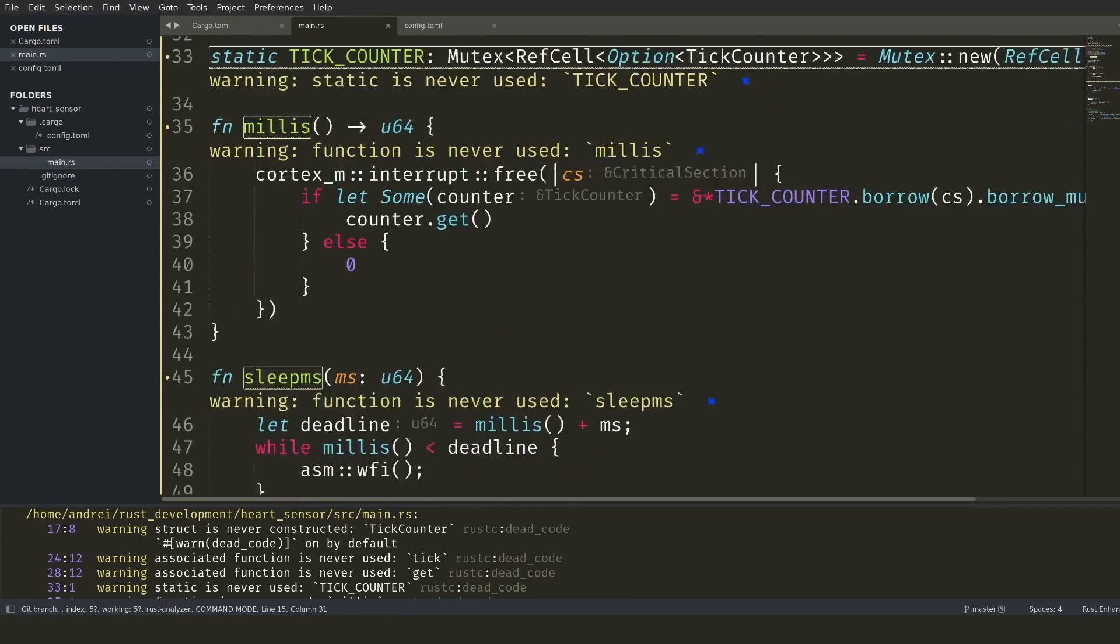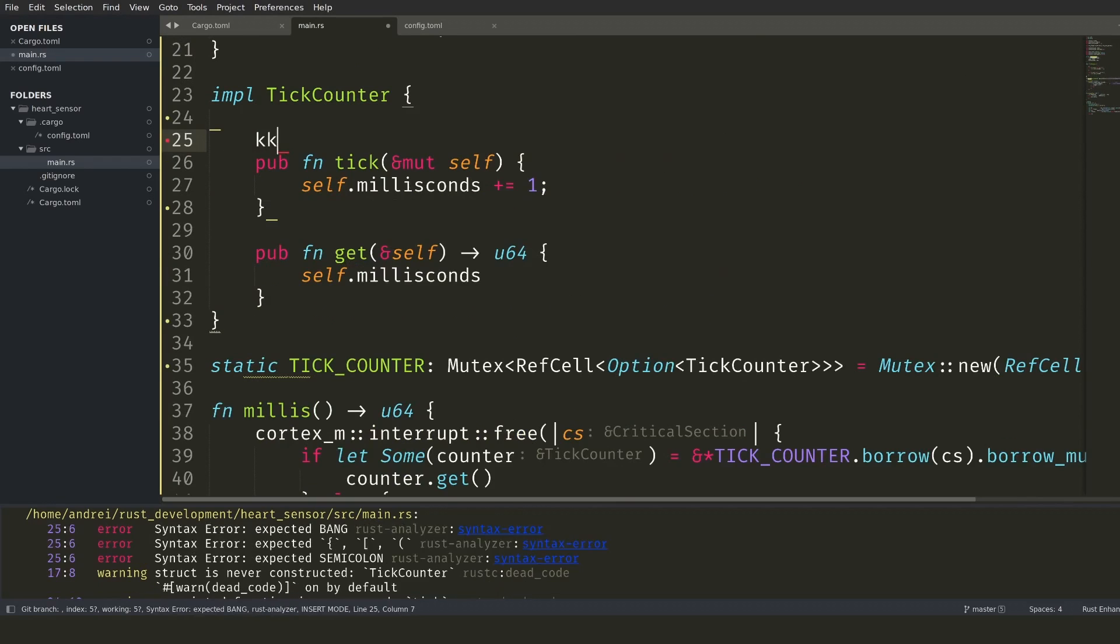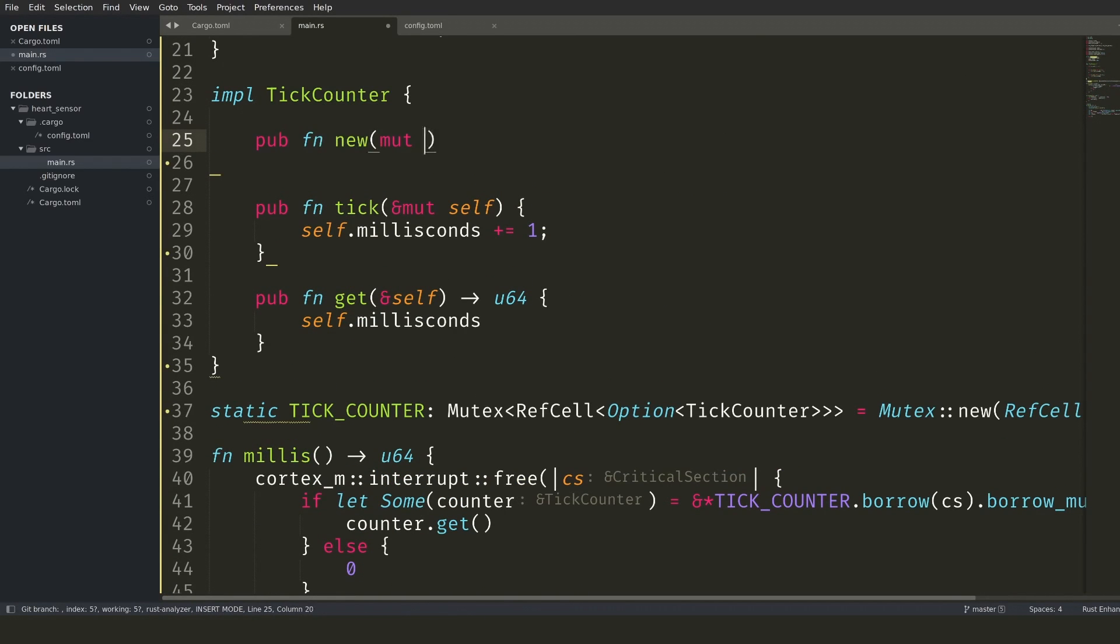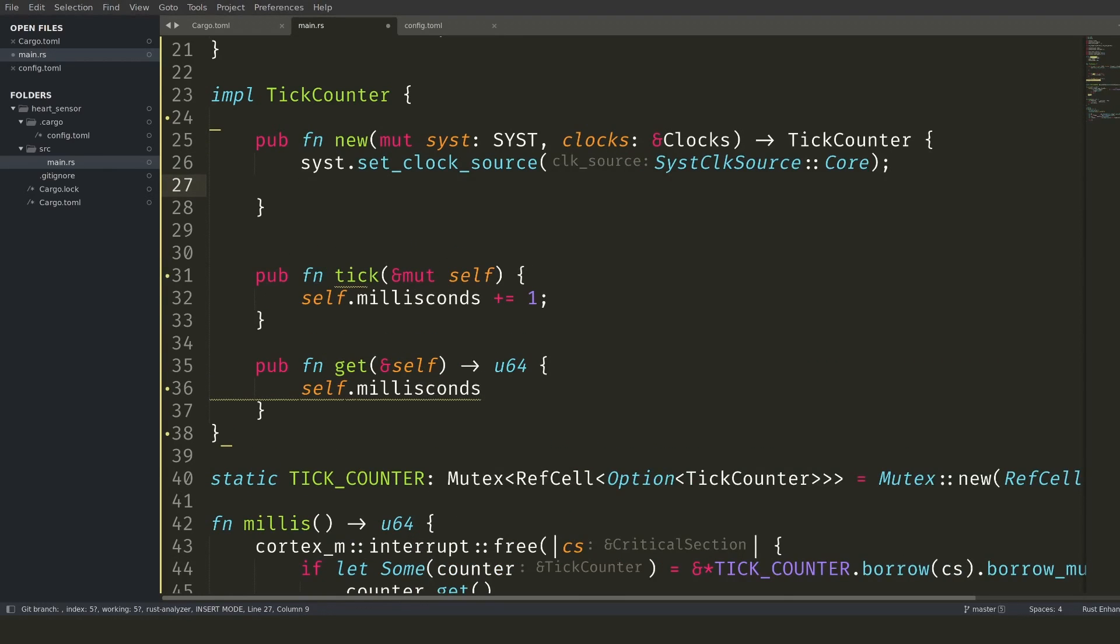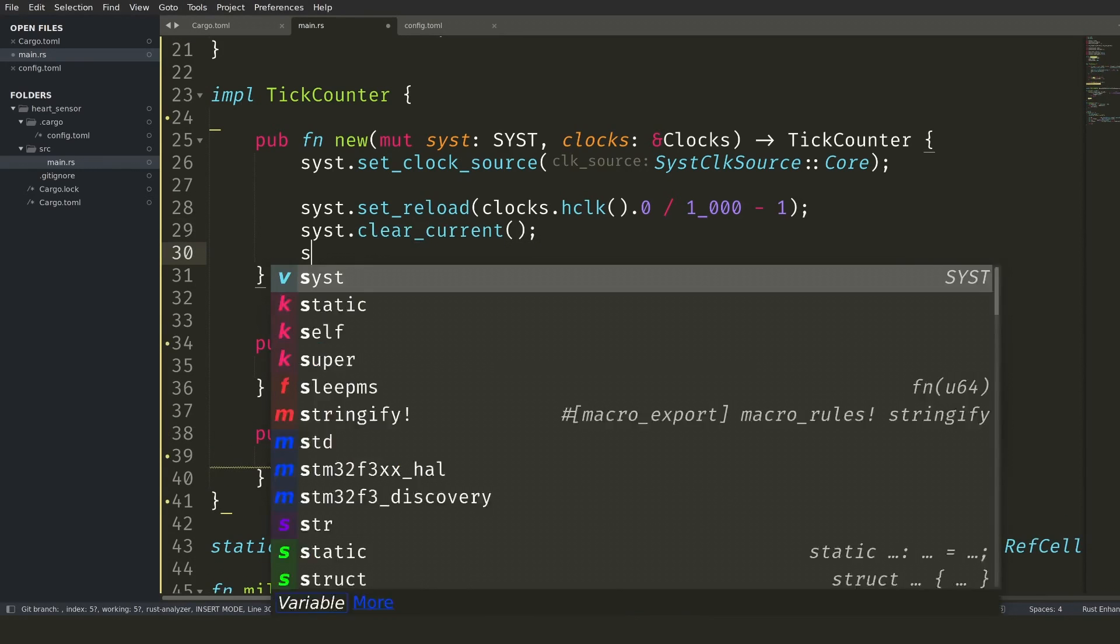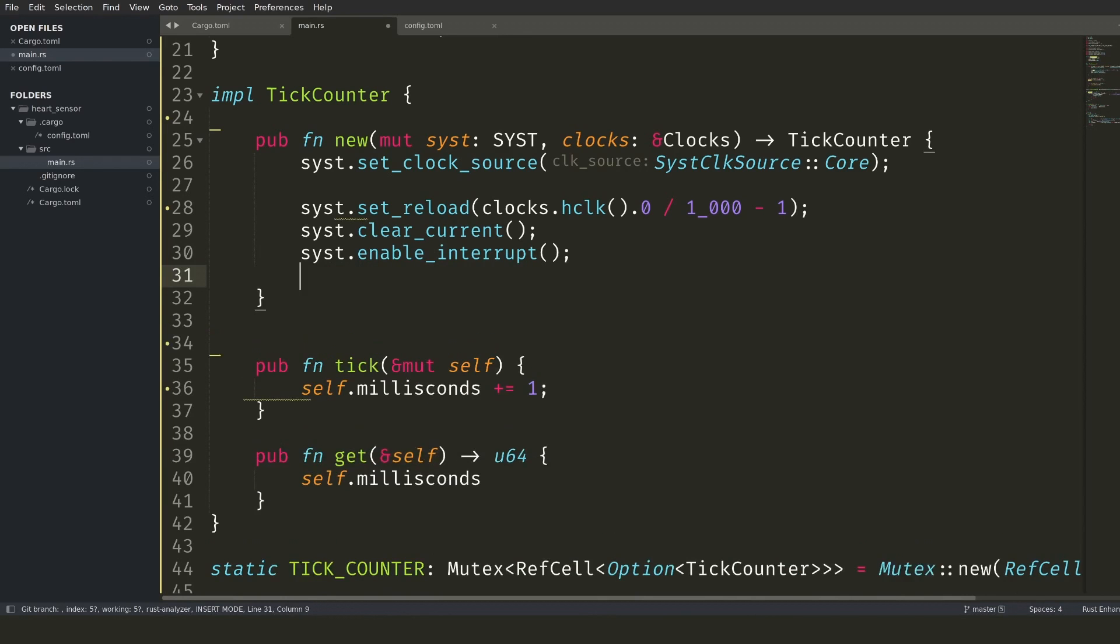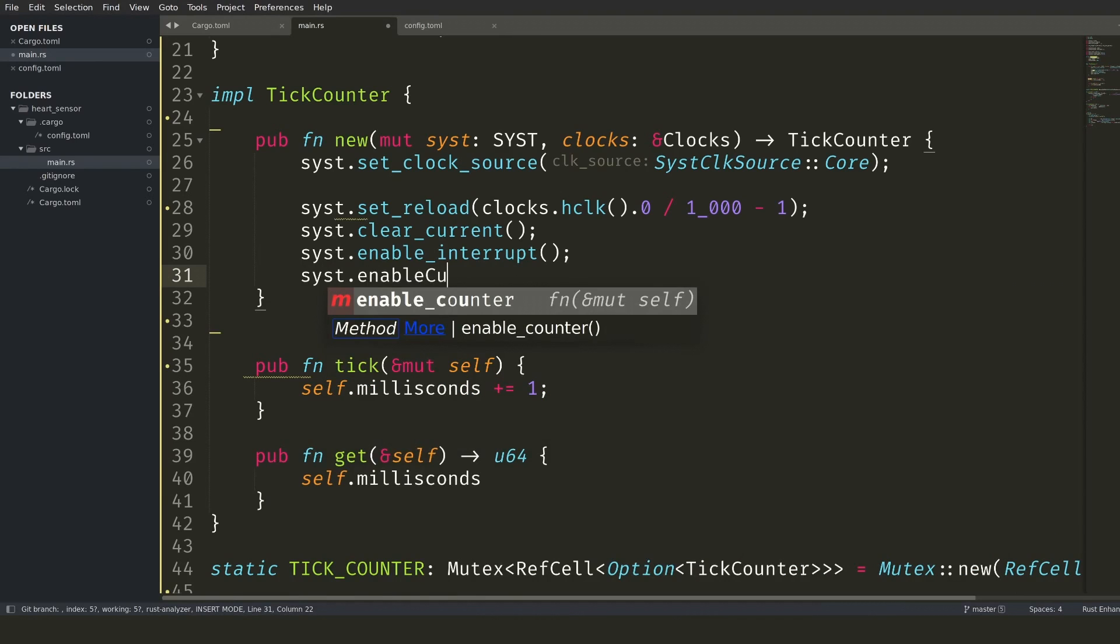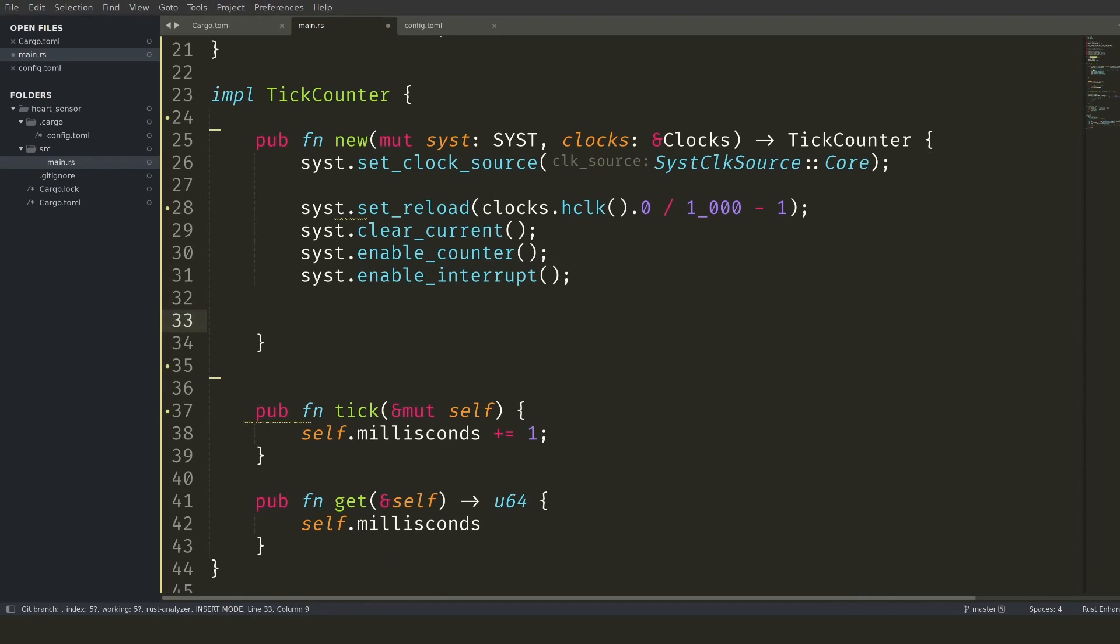The final step in having working time is to set up the system clock when creating a tick counter structure. I set the clock source as the core clock since I know how fast the core clock runs. Then ask for an interrupt to be generated 1000 times per second. This is done by telling the clock to run a counter based on the frequency of the core. When the counter reaches zero, it will trigger an interrupt and start counting again. Once everything is enabled, a valid tick counter can be returned.